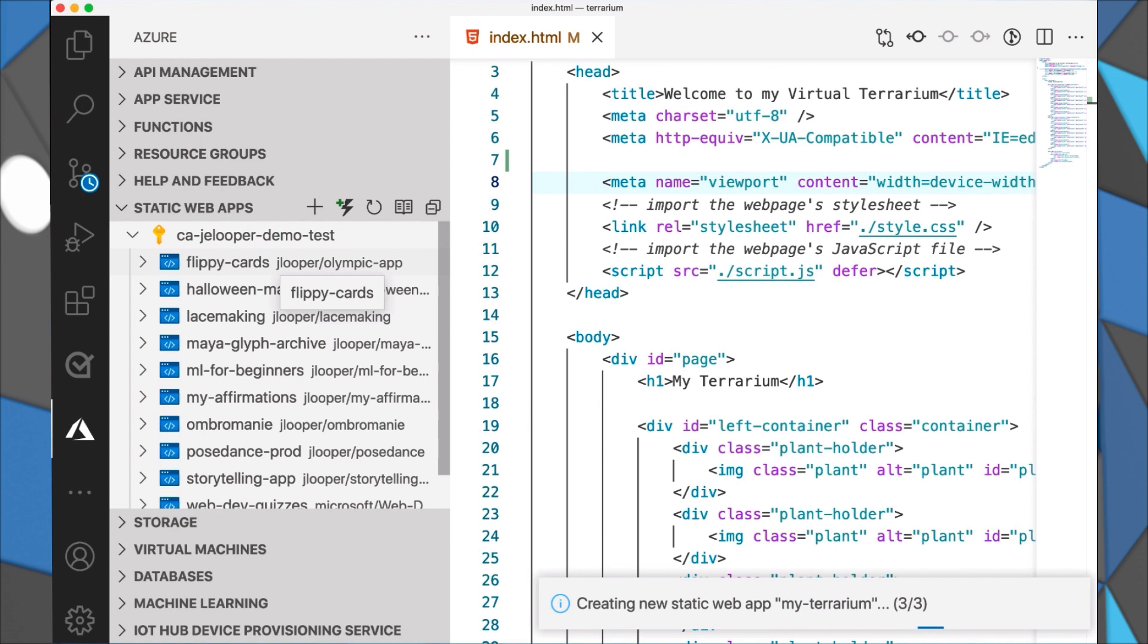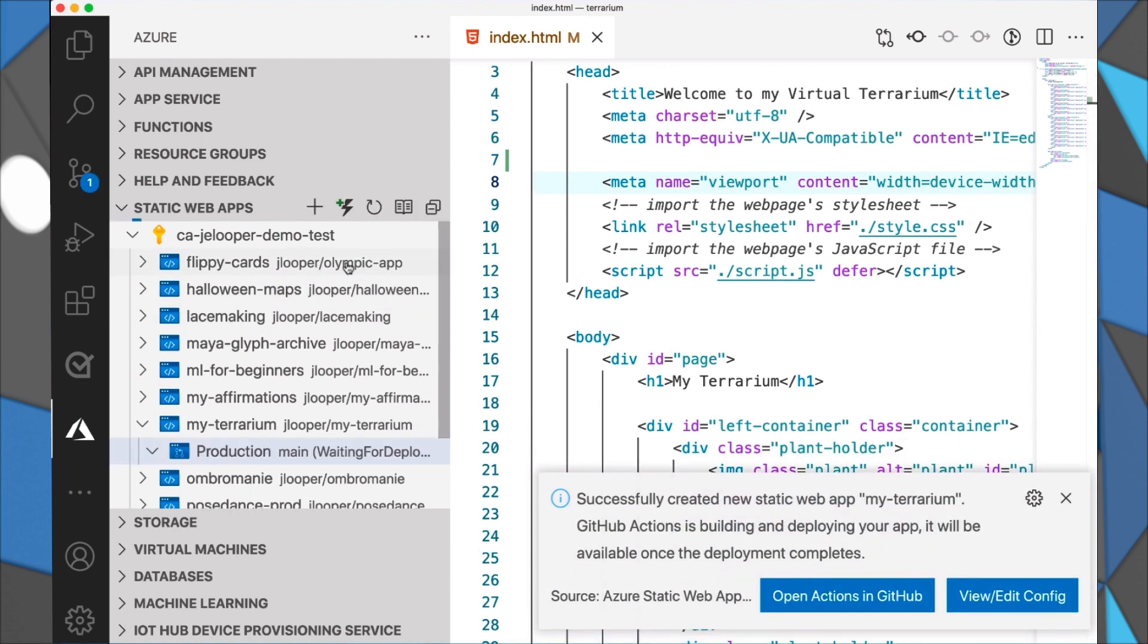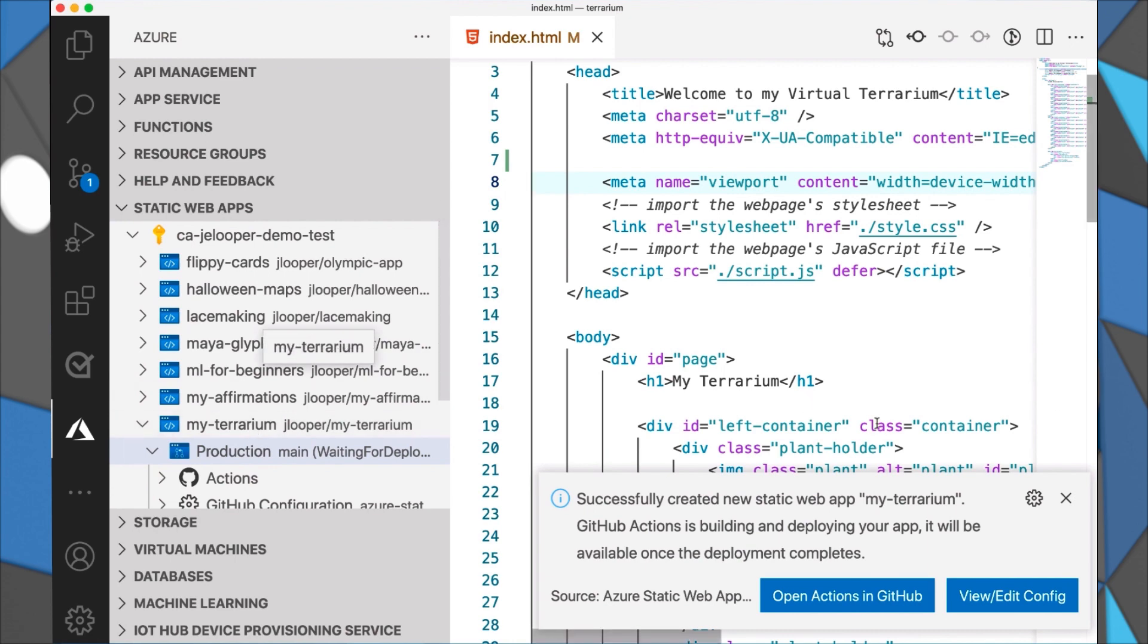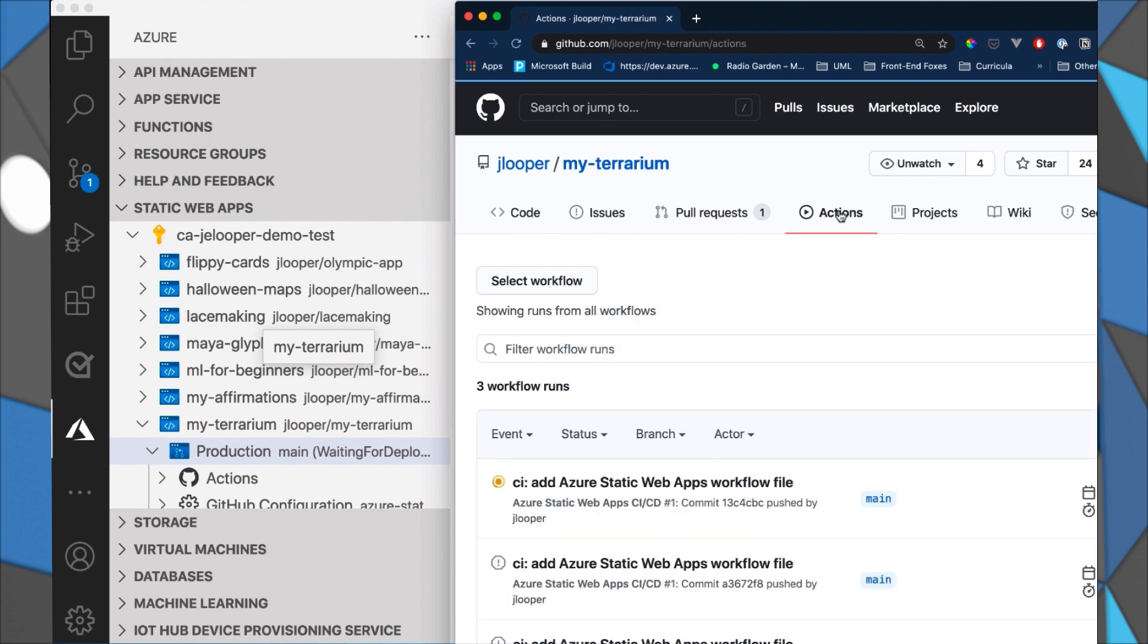And the build is starting. Now the app is created and I just got this notification at the bottom. So I can take a look at what happened. You can see that the service has produced a GitHub action and that action is building right now.